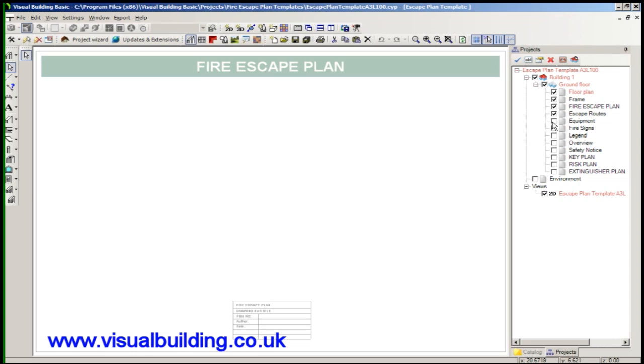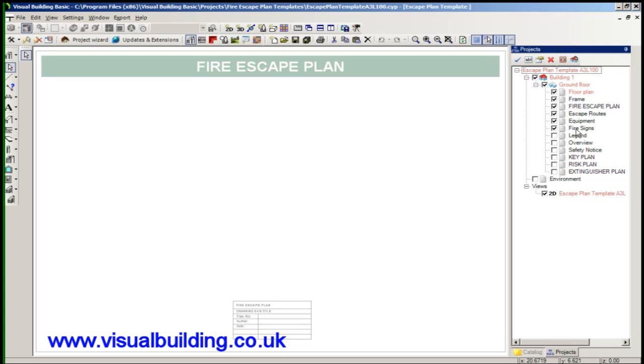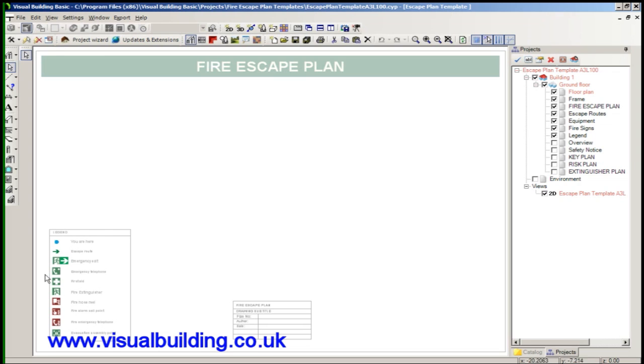Here we have the escape route and the equipment layers. Equipment layers where we put the fire extinguishers. Fire signs go on the fire sign layers and each drawing has a legend and there's a default legend page here.